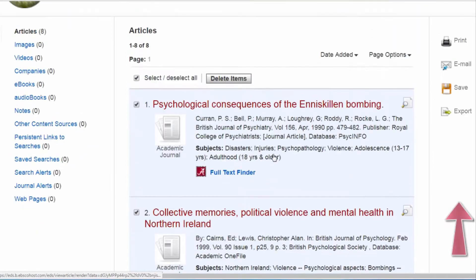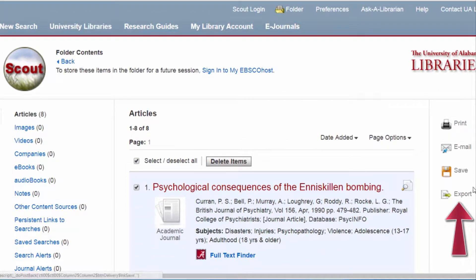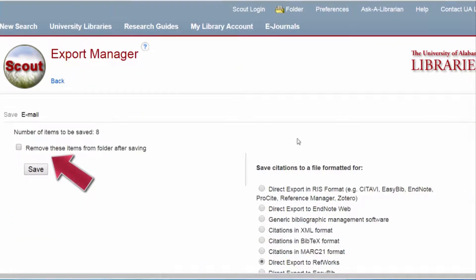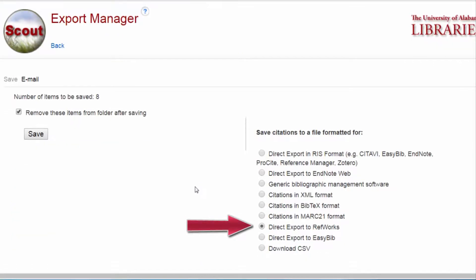Now click on the export link. If you would like, you can remove the items from your Scout folder.